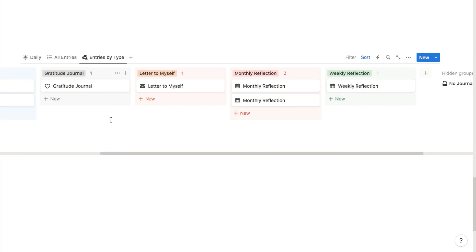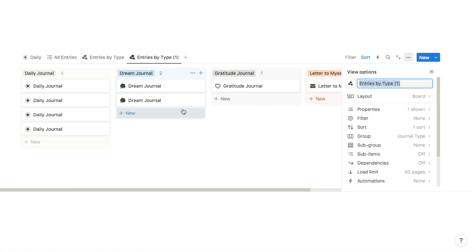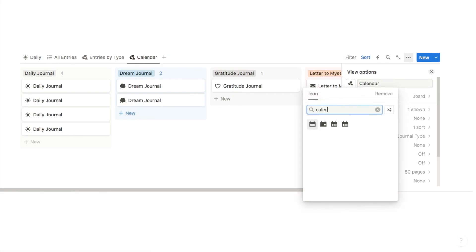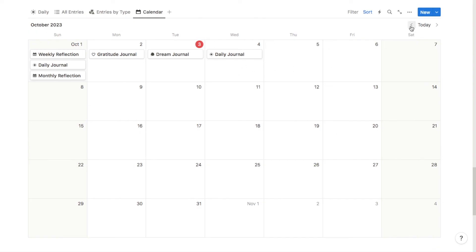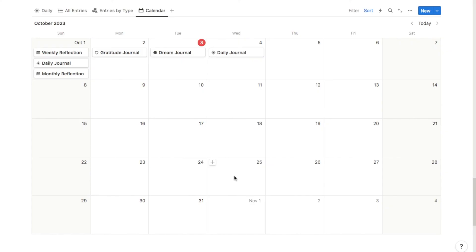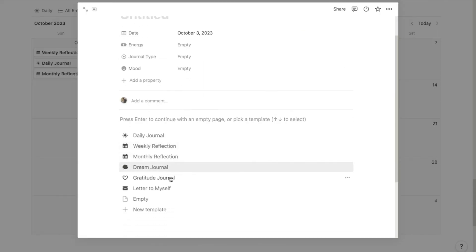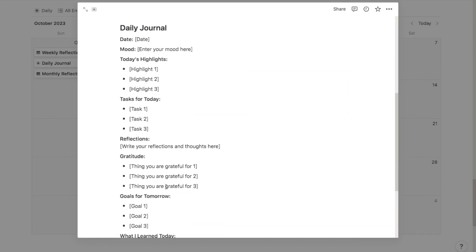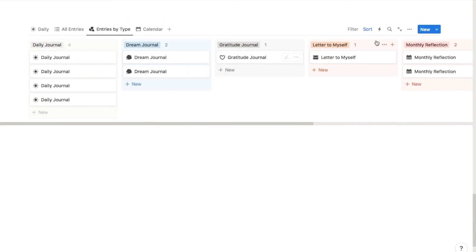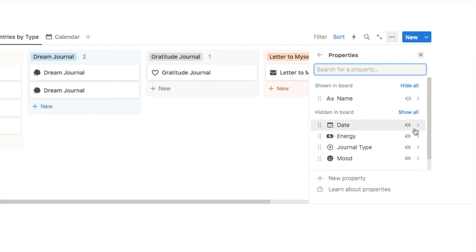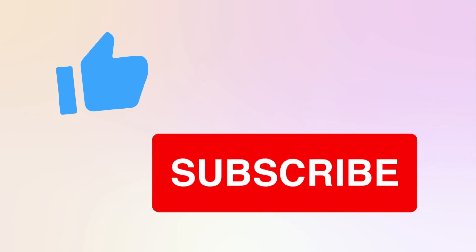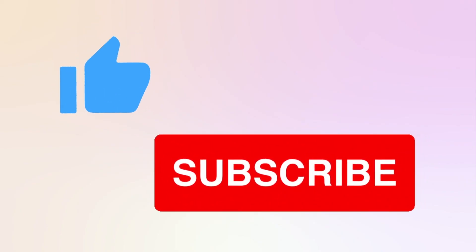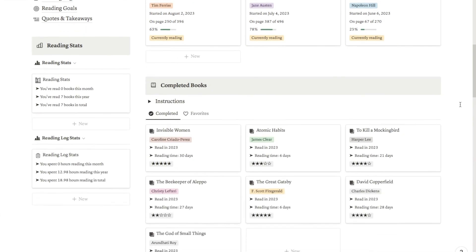That completes the entries by type view — all entries are now grouped by their type. The final view is the calendar. I'll duplicate again, name it 'calendar', change the icon to a calendar, and under layout switch to calendar view. The calendar automatically pulls through each entry on the selected day. You can also use it to add entries directly — hover over a day, click the plus symbol, and select your template. On the entries by type tab I'll also add the date property to the cards so it's easy to see when entries were written. If you found this video useful, please give it a thumbs up and subscribe — I upload new Notion tutorials twice a week, and you can also check out my pre-made Notion templates in the store, link in the description.